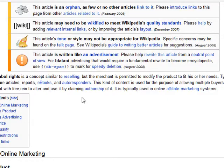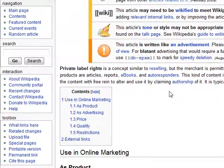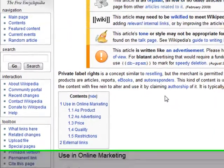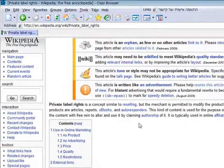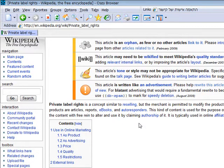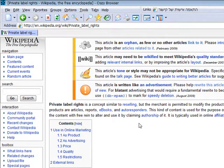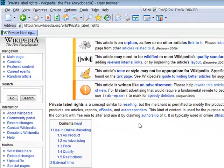So basically private label rights e-books means that you can take the content and do whatever you want with it. You can split it to articles. You can say that you are the author. You can do what you want with your content. So this is exactly the kind of content that we need for our blog.